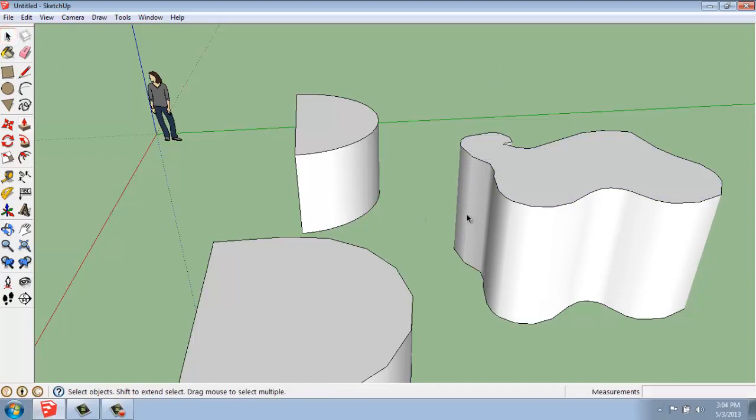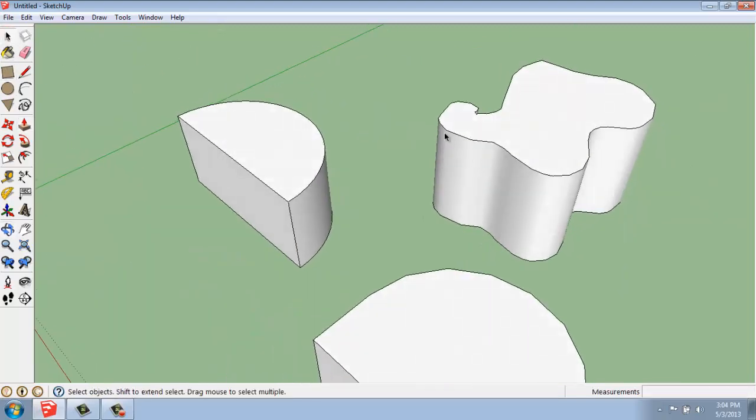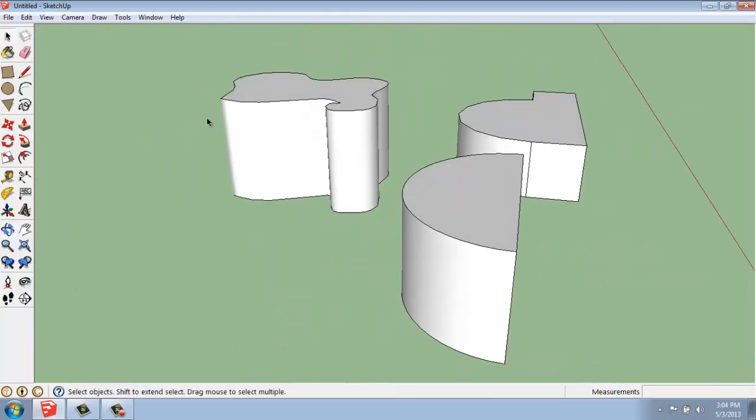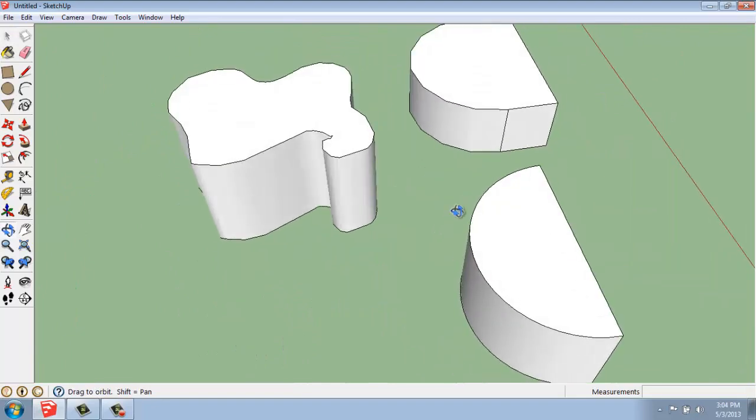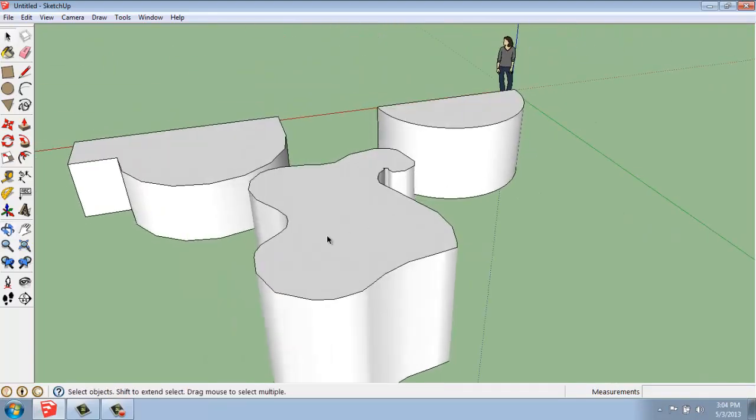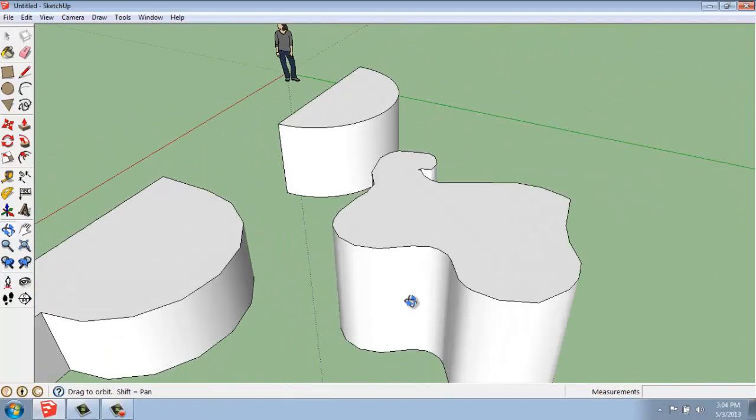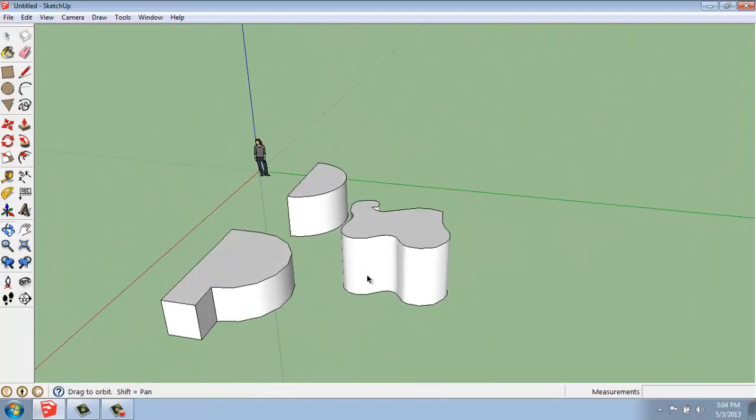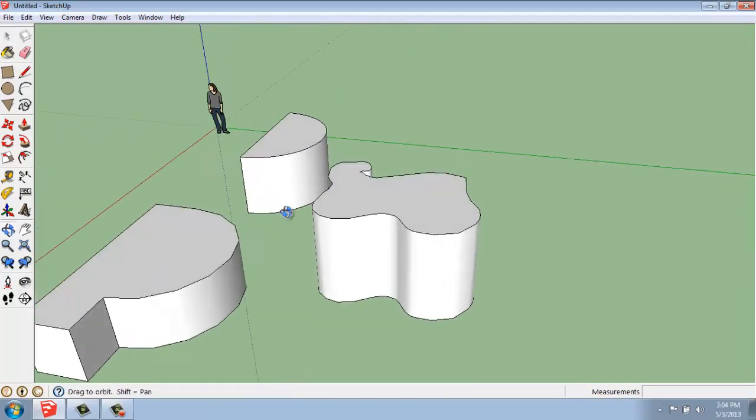This object, however, would not let me do that push-pull along this curved surface, just like the arc or a circle would. So that's the basics of using the arc and that freehand tool.